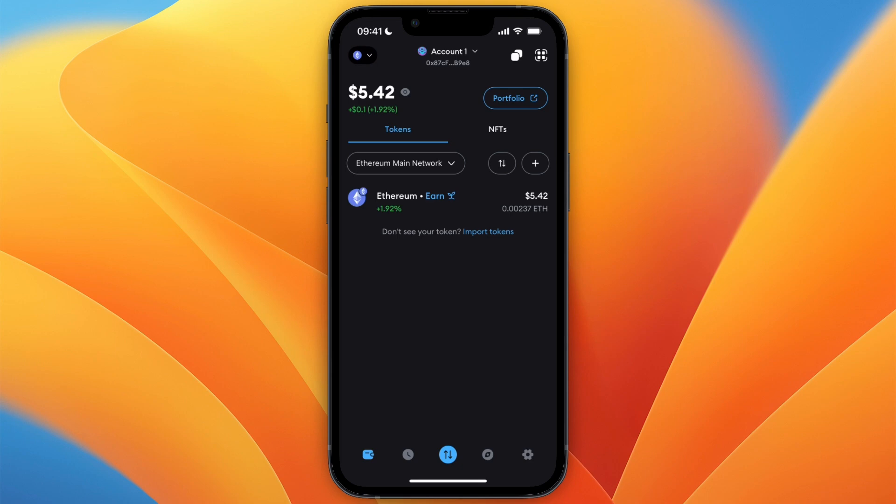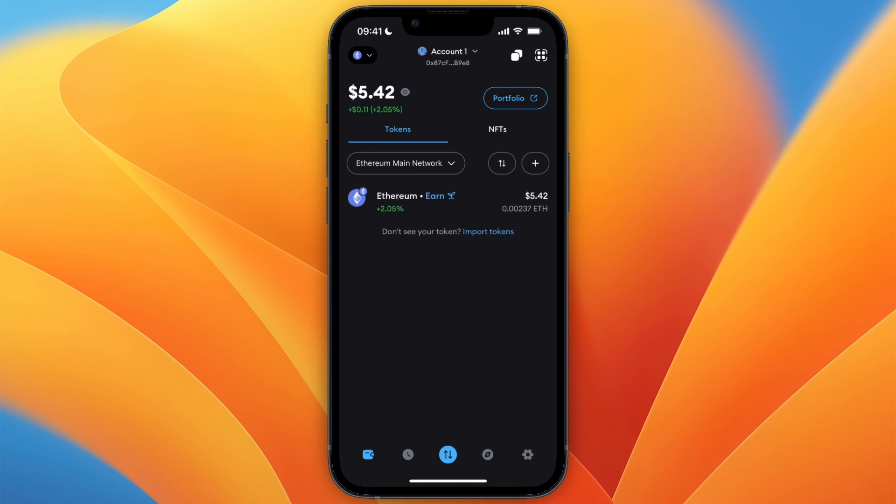In this video I will show you how to transfer from MetaMask to Coinbase Wallet. To do this, first open up MetaMask and click on the blue transfer button at the bottom of the screen.